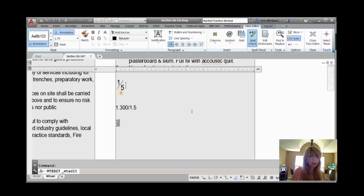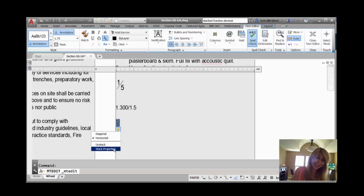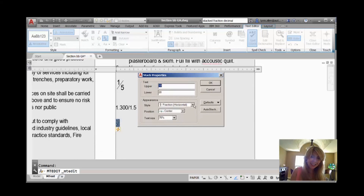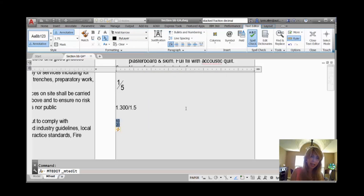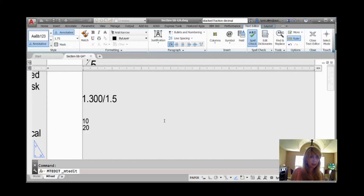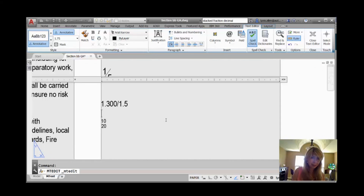Let's take a look at tolerances. If you have an existing fraction, you can click on the Harry Potter lightning bolt, go to the stack properties, and take a look at tolerance. You'll see you get the upper and lower value, and it does get rid of the line. Let me zoom in — you can see it gets rid of the line in the middle. It's a tolerance.